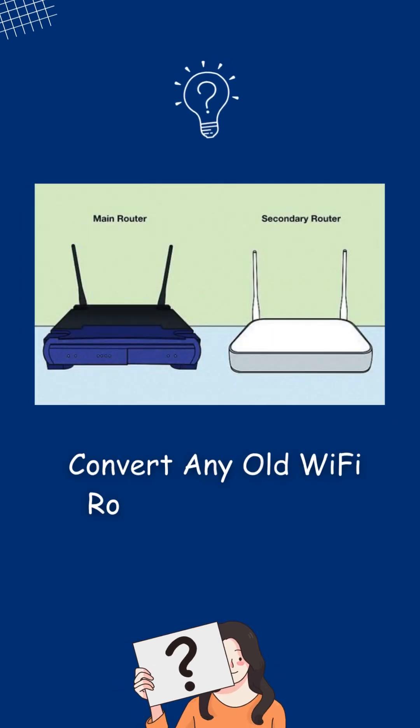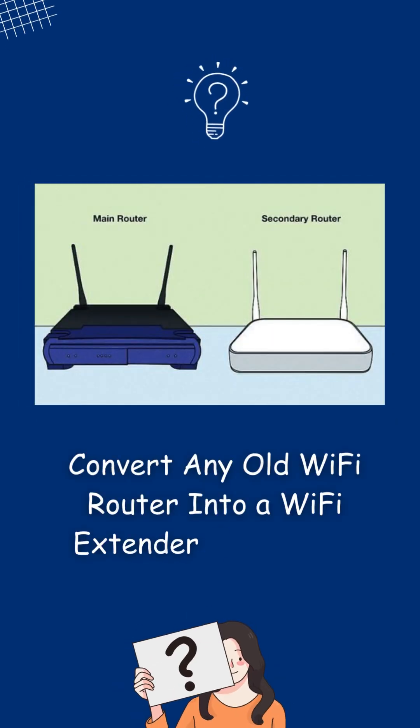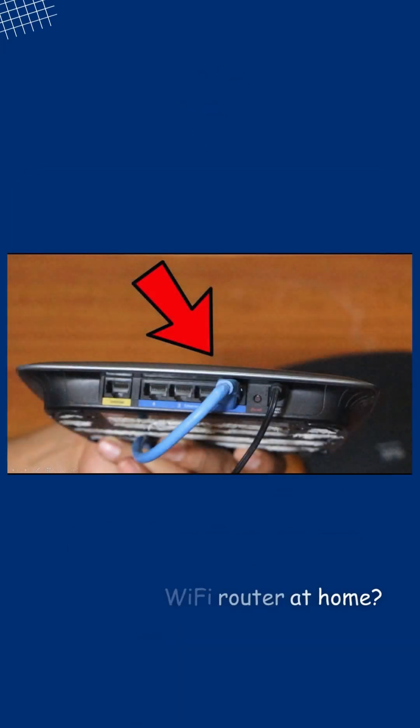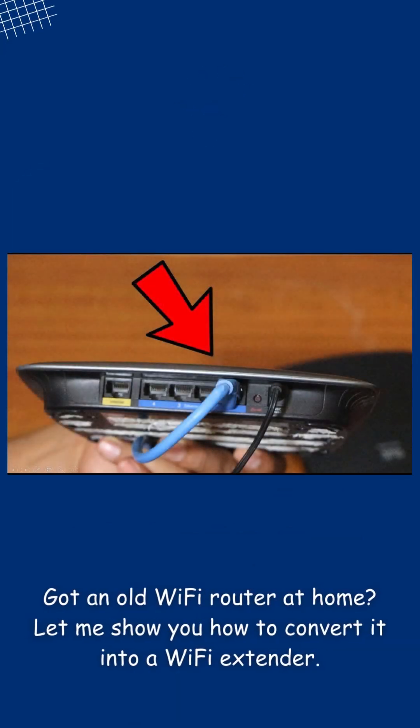Convert any old Wi-Fi router into a Wi-Fi extender easy steps. Got an old Wi-Fi router at home? Let me show you how to convert it into a Wi-Fi extender.